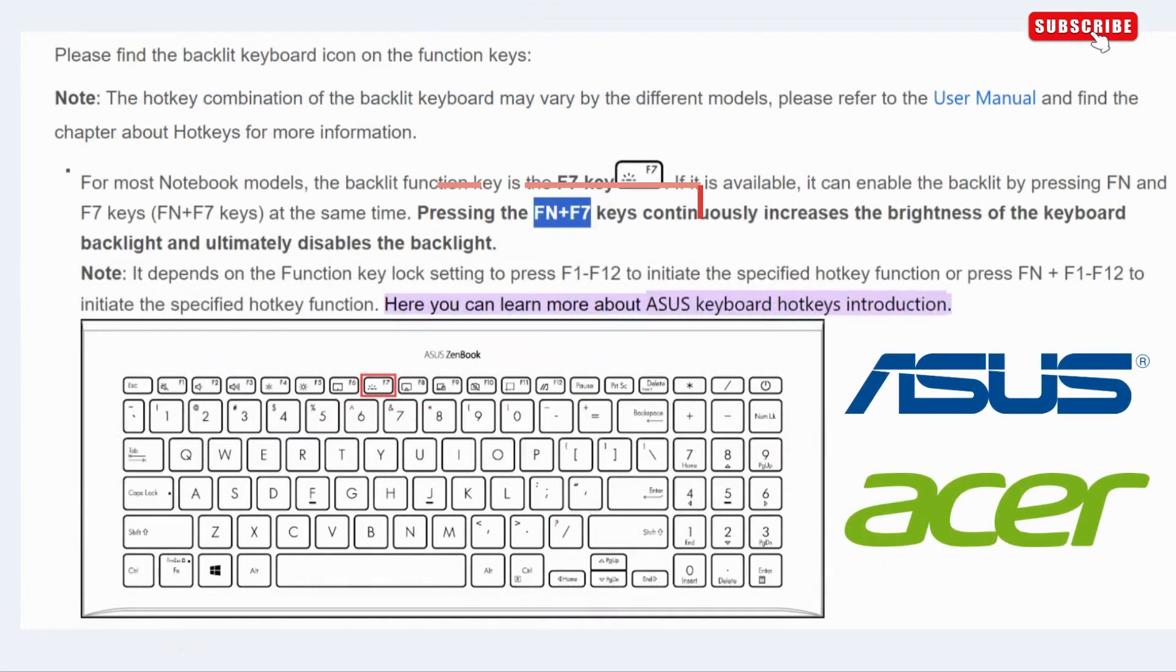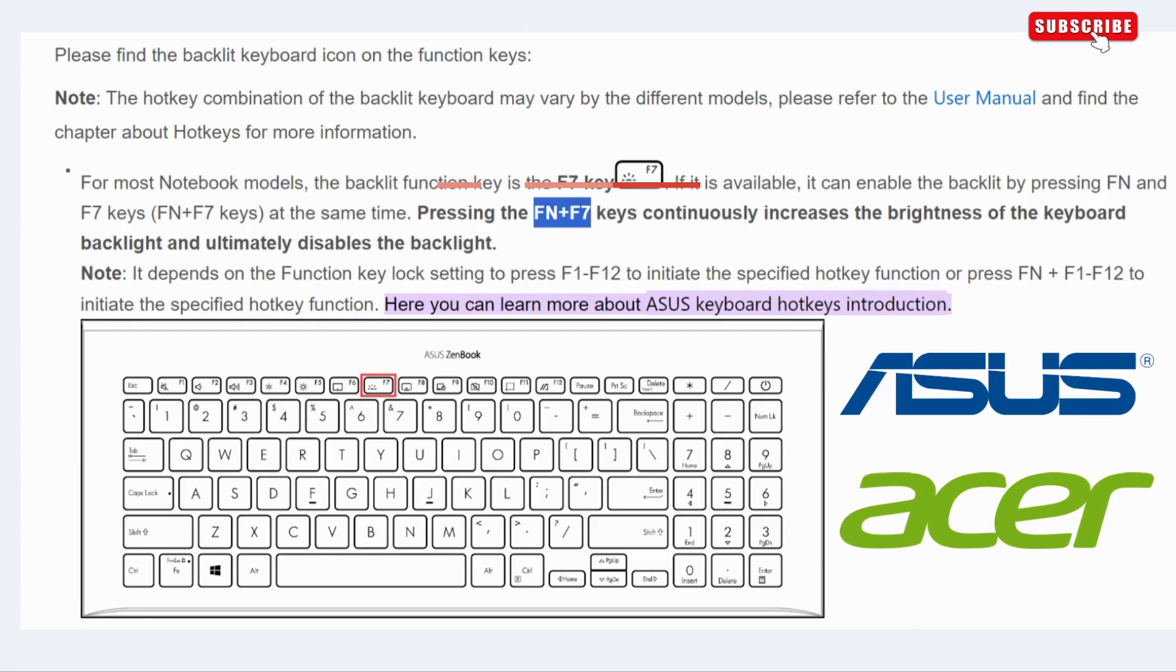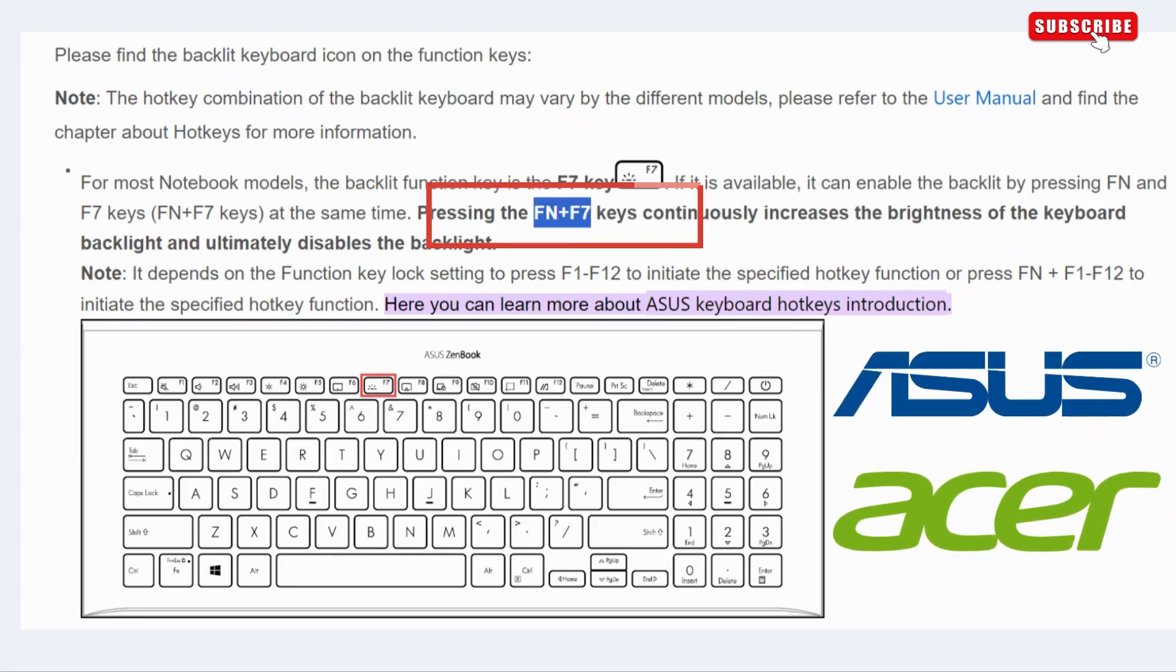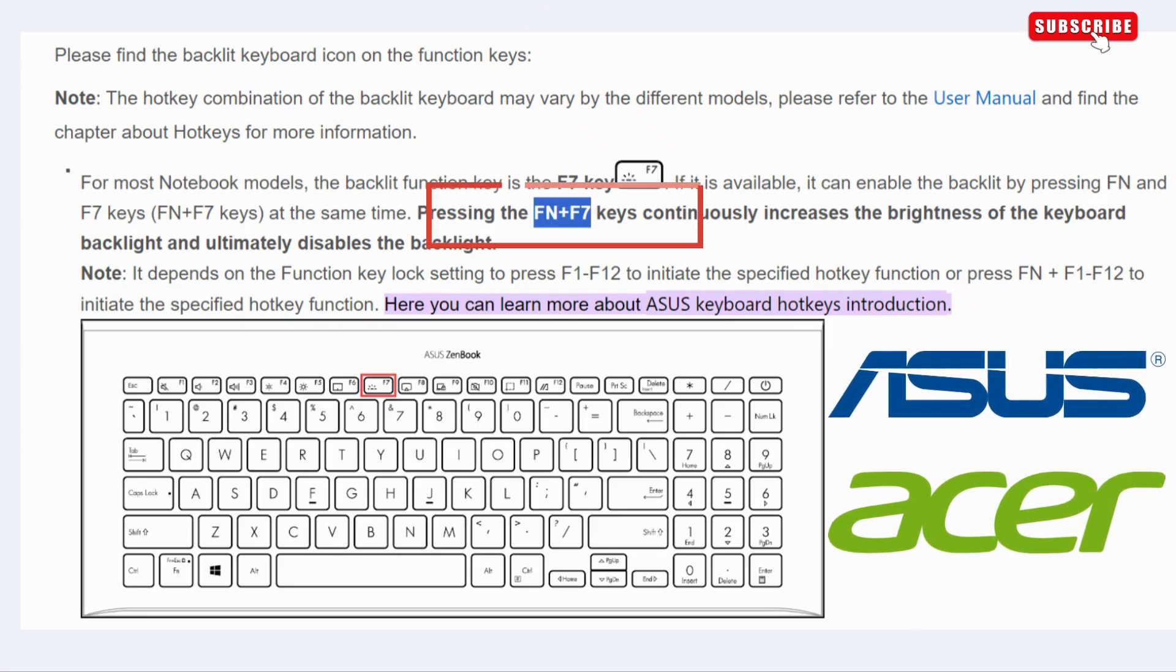If you have an ASUS or Acer laptop, you can enable the keyboard backlight by pressing FN and F7 or F8 keys on your keyboard.